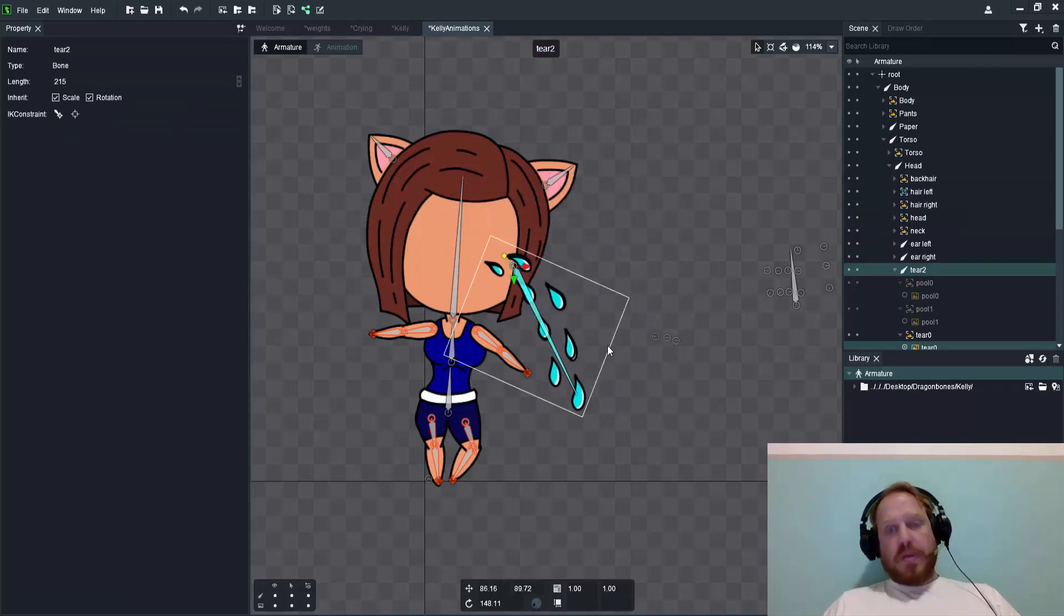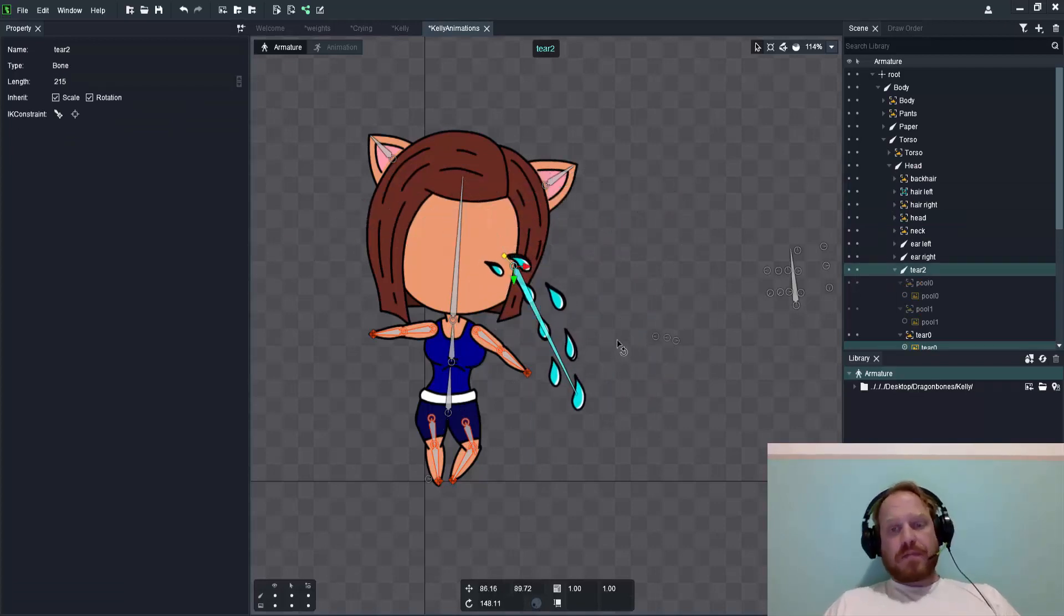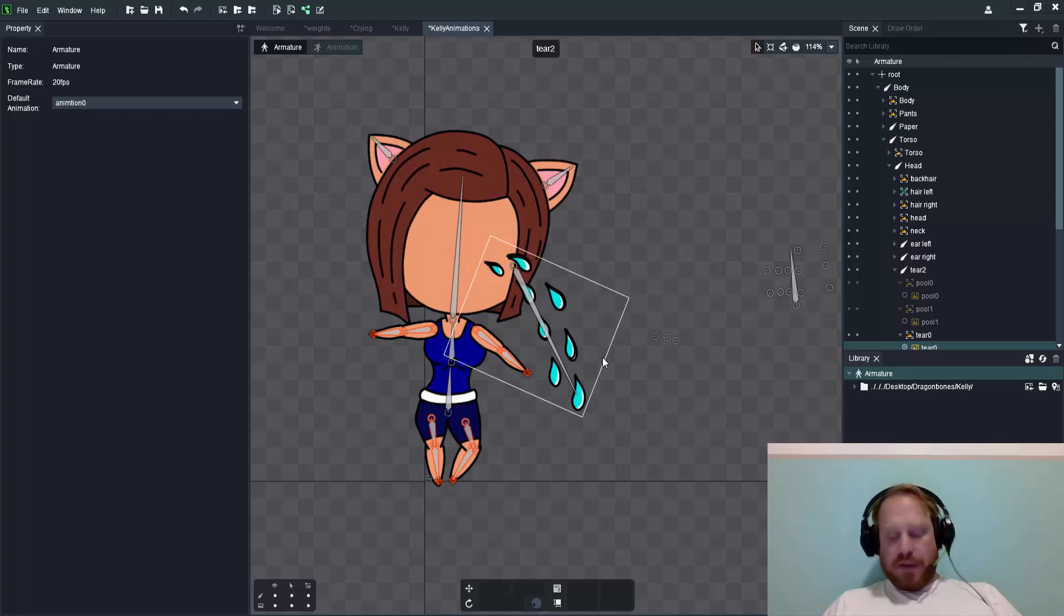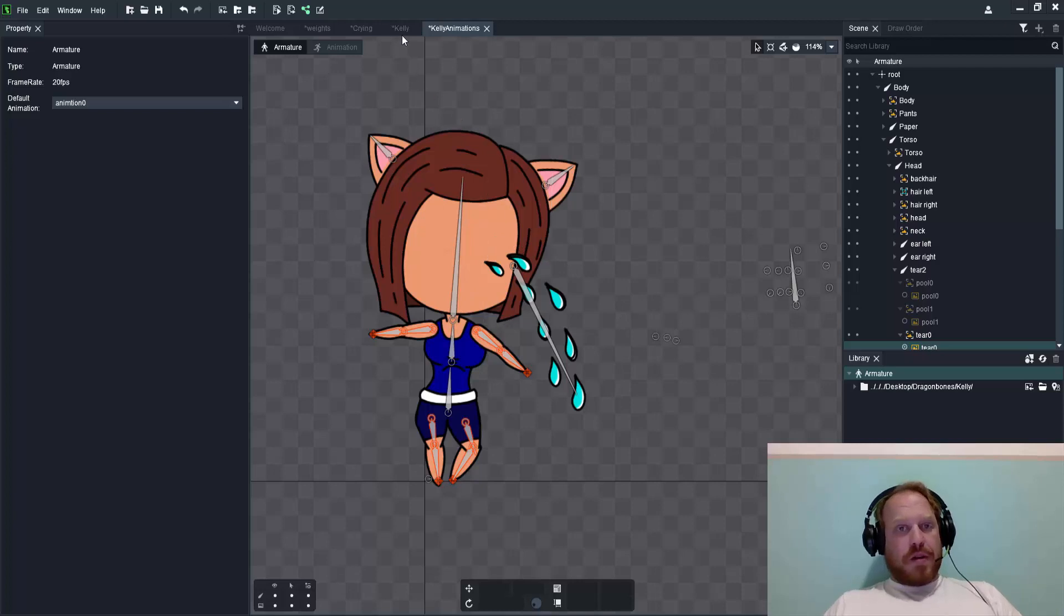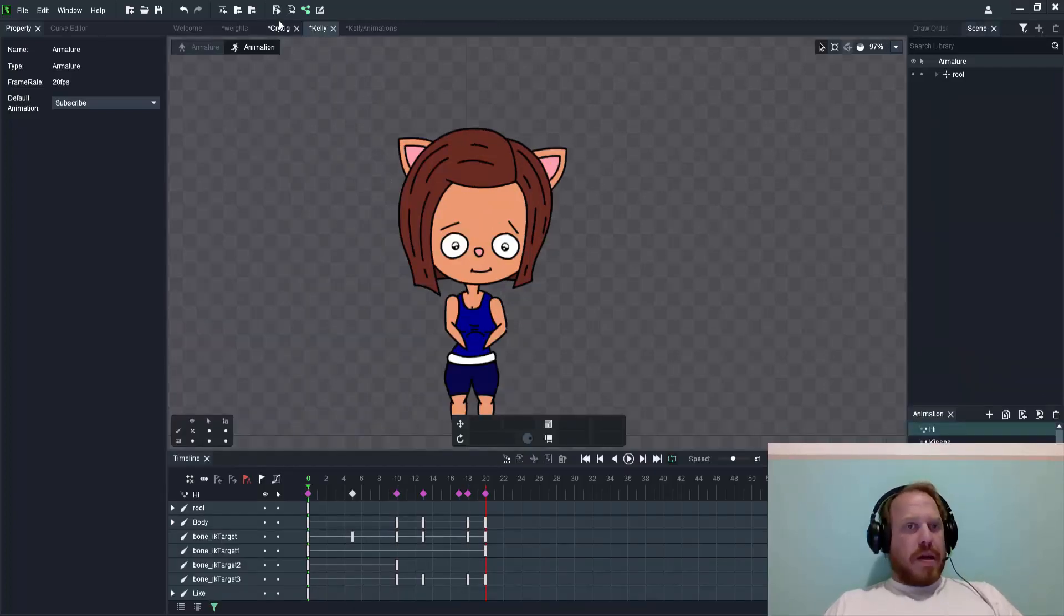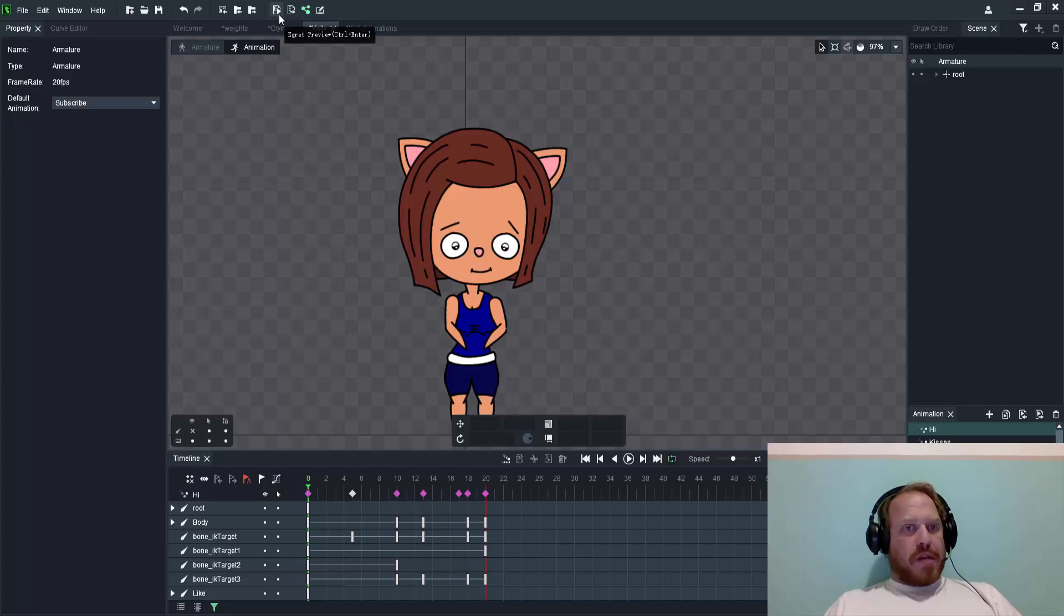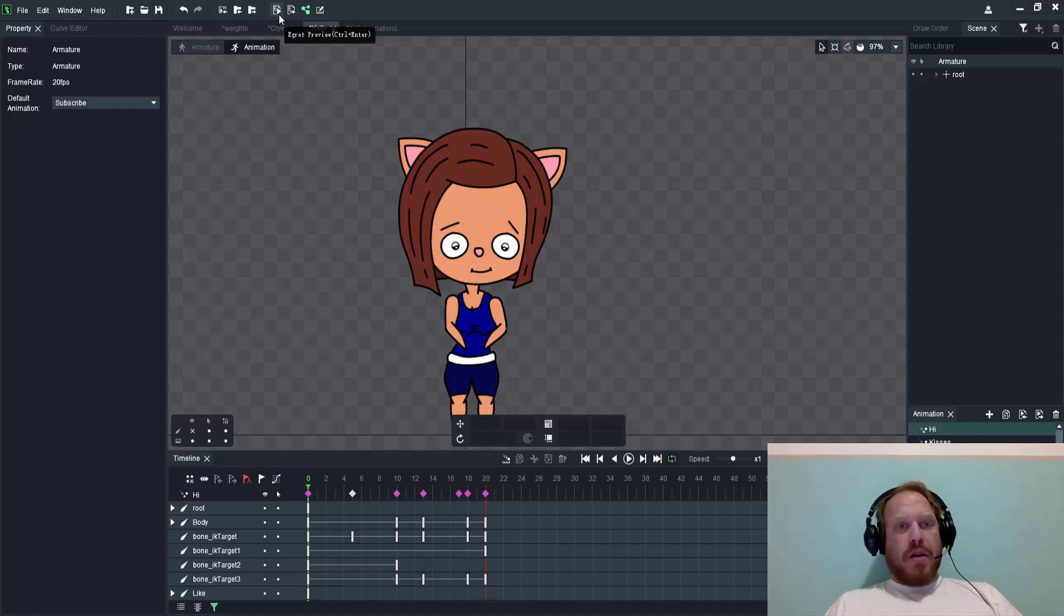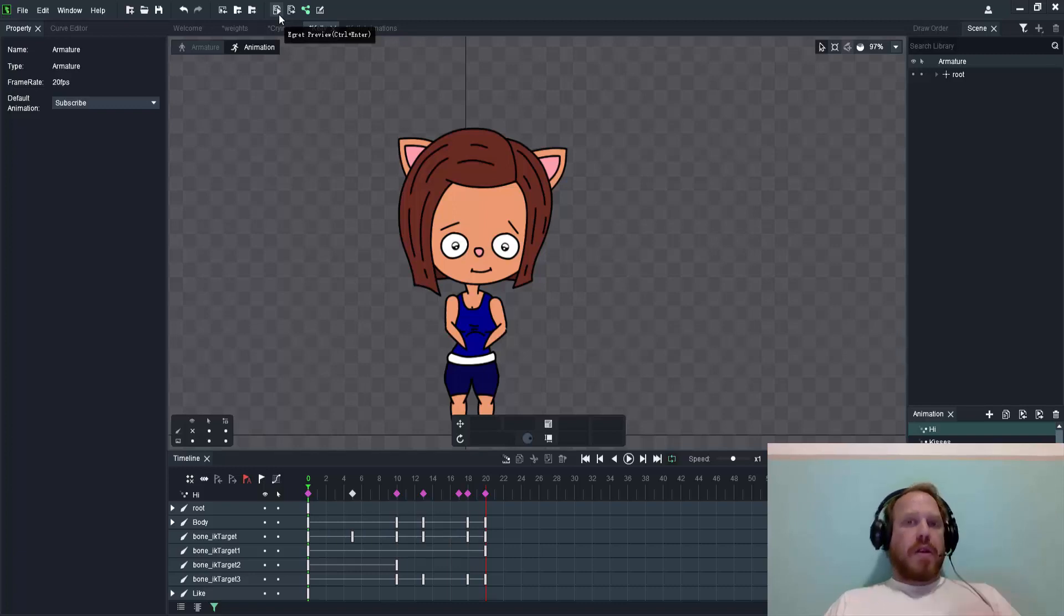The next one I want to talk about is the enhanced feature of your preview functionality. If you haven't known about it before, this is the command here, shortcut key Control+Enter, which is the Egret preview. This will actually open an HTML page which allows you to preview your animations.